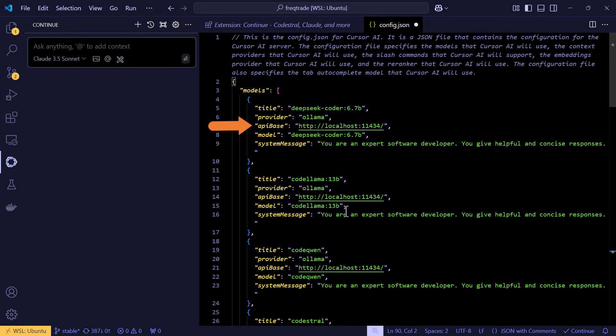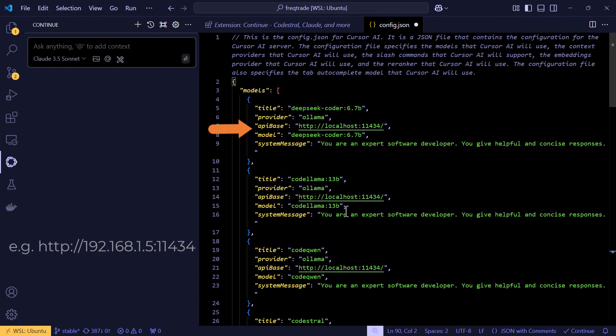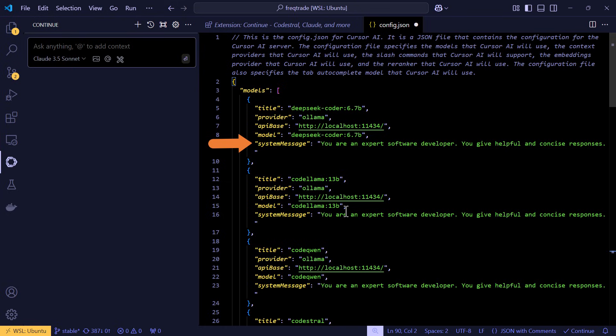But if you work on a laptop and use a centralized server at home, then this should contain the IP address of the server that's running Ollama. Here the model should contain the model name obviously. And then there is a system message that you can give to the model. In this case these are the system default messages.